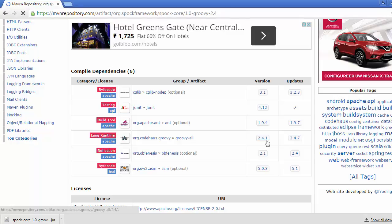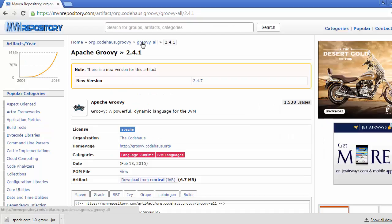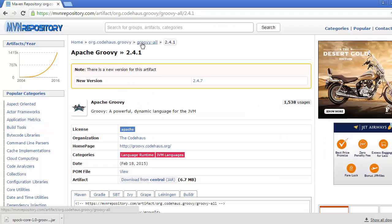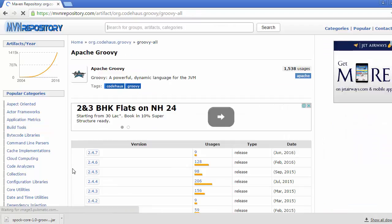So how are we going to resolve it? Click on this version, click on this groovy-all.